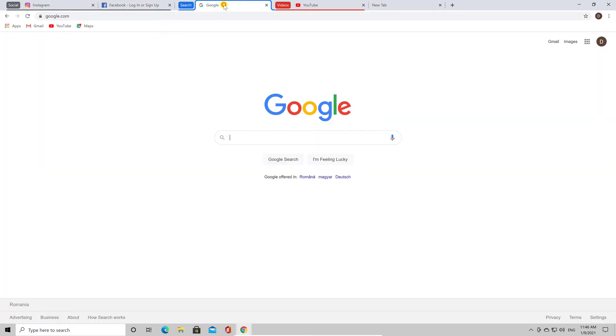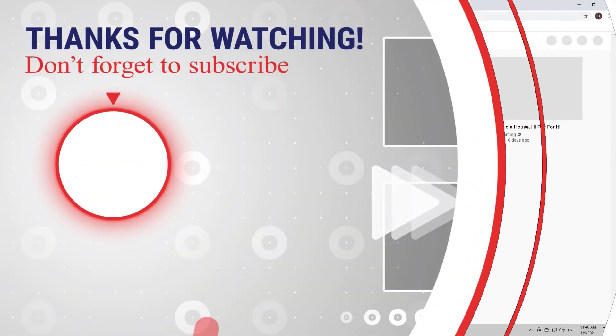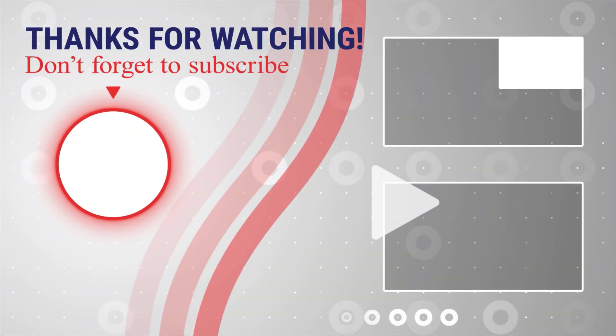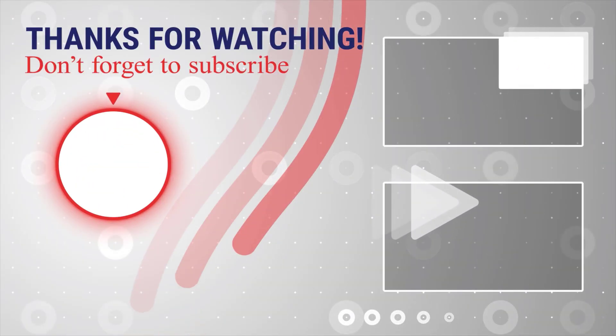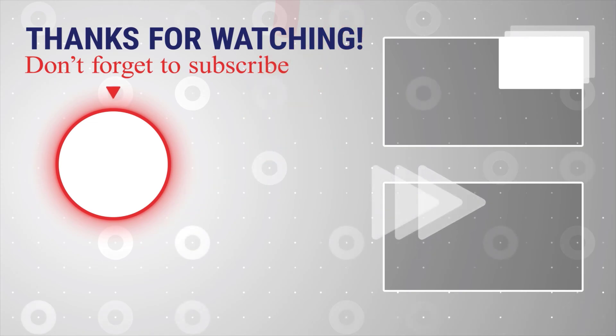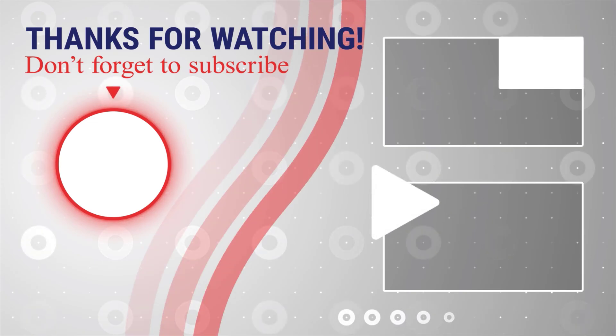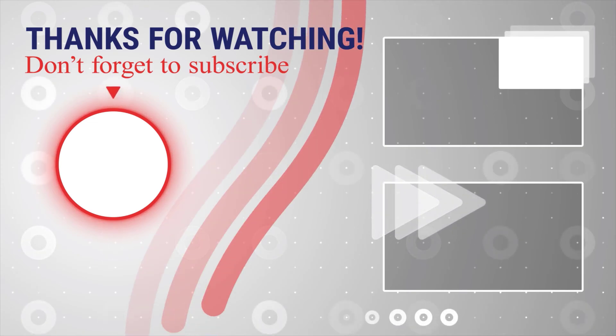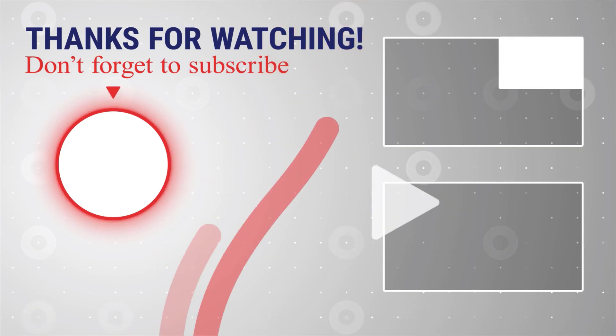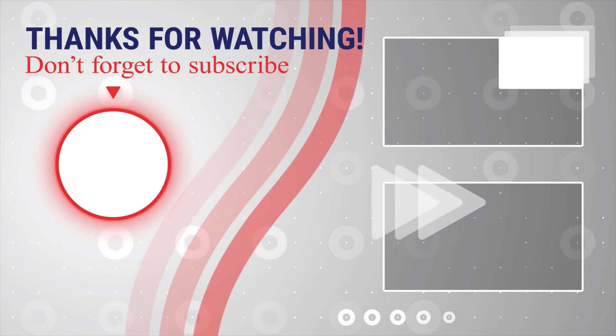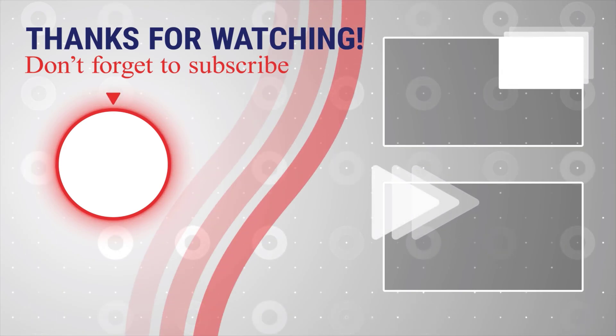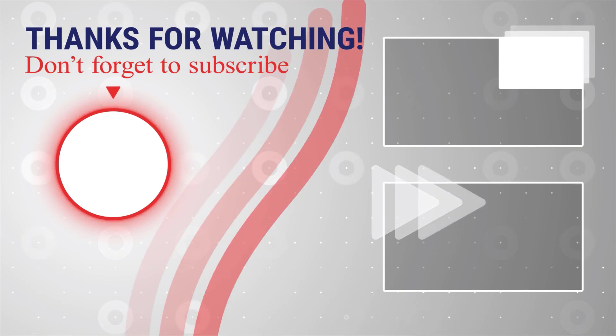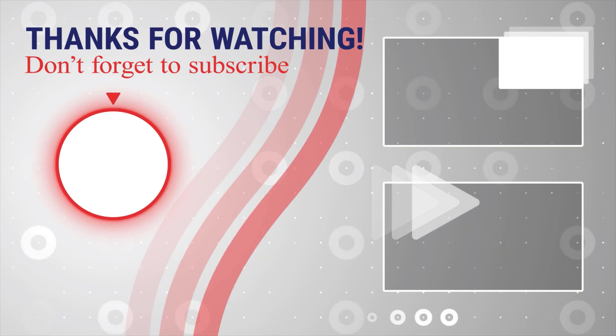If this was useful, please like, share, and subscribe. You can also watch more videos from the right. Also, if you have any questions, please ask them in the comments area below. Click the link below.